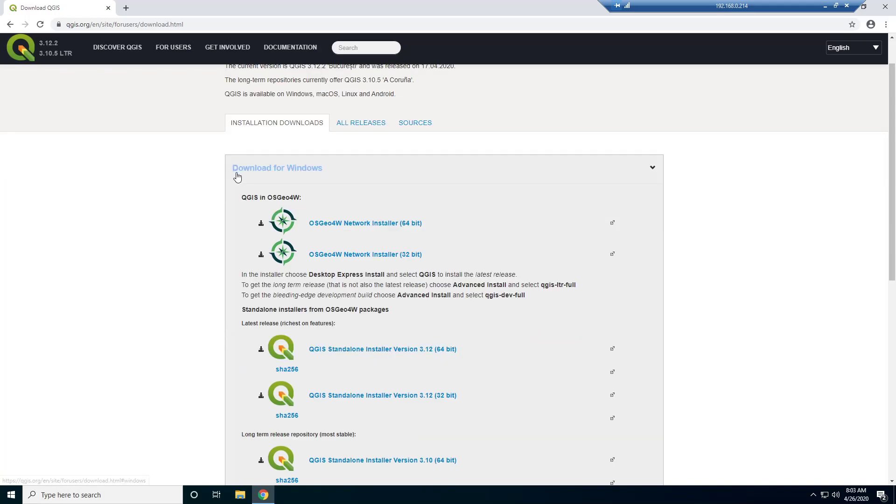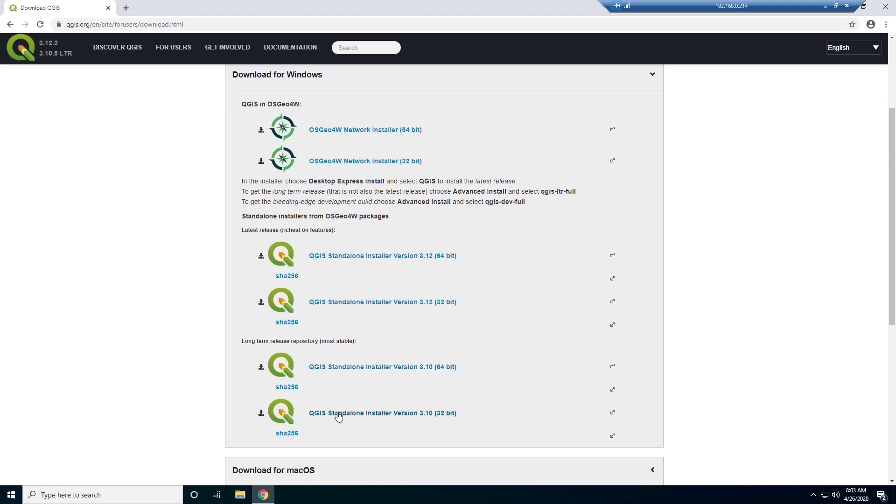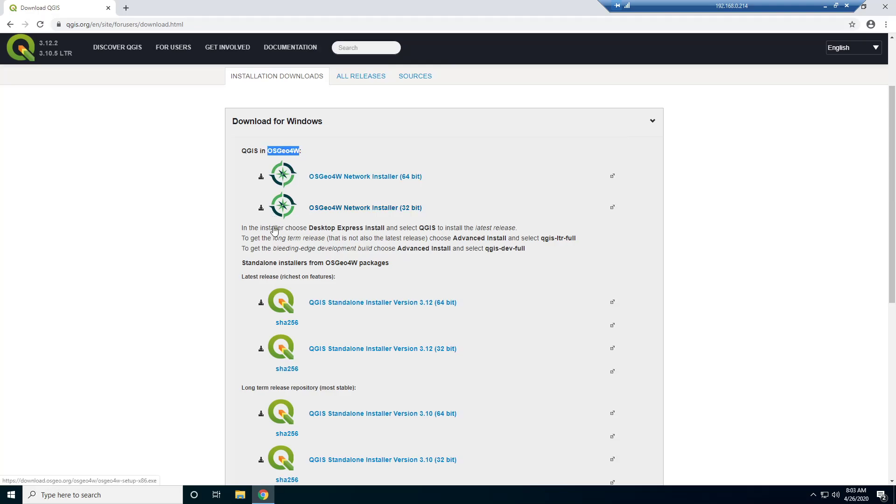And this video is going to be for Windows. So you see right off the bat there's multiple different download options we have here for Windows. This QGIS in OSG04W. So OSG04W, the 4W stands for 4 Windows. So it's basically a geospatial package.